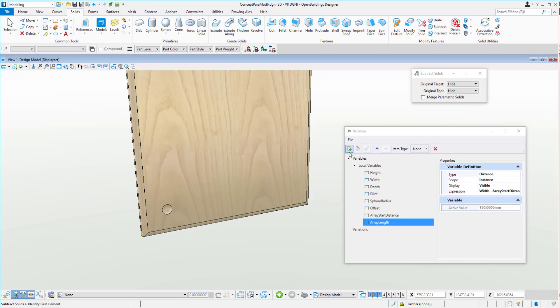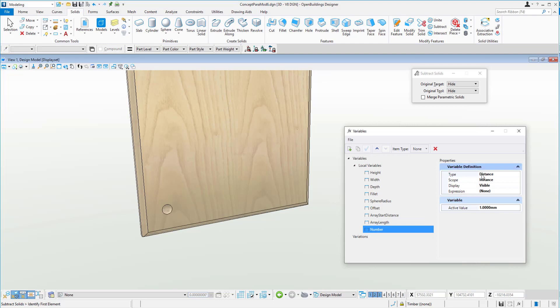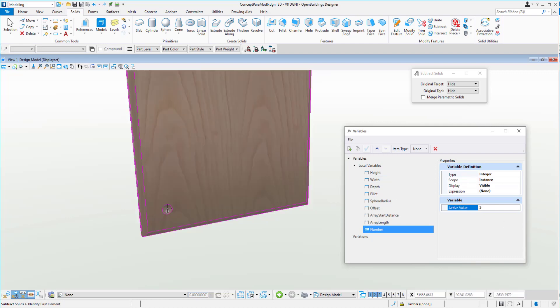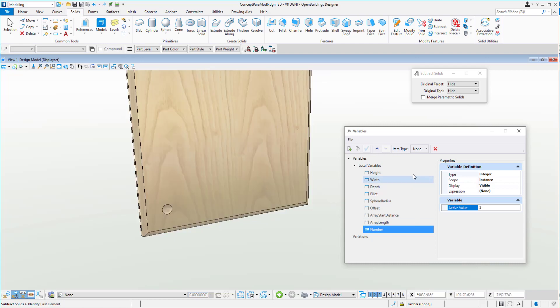So then what we can do is throw in another variable now and we'll say number of, so how many dimples do we want in our little panel? So let's call that number and change the type here from distance to integer, so it's a nice round whole number, five in there to begin with.